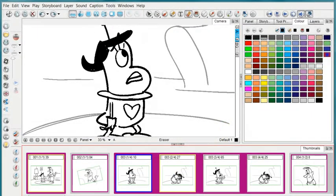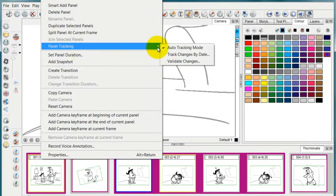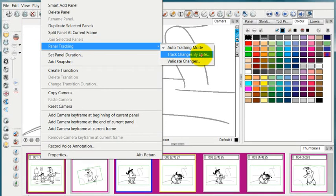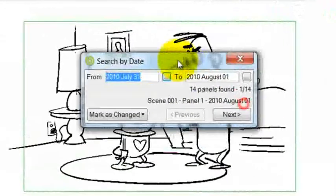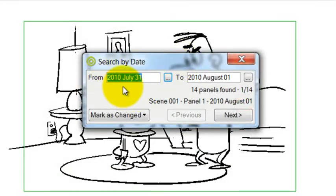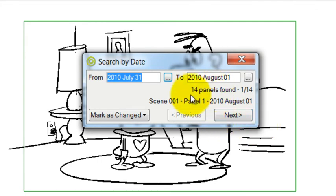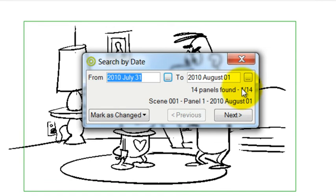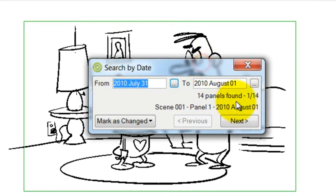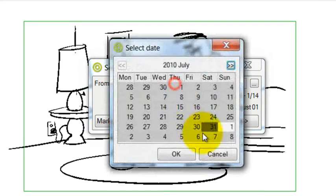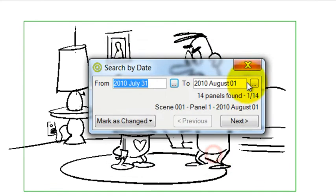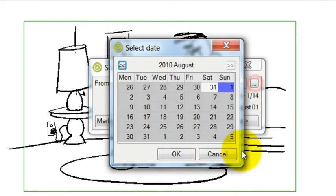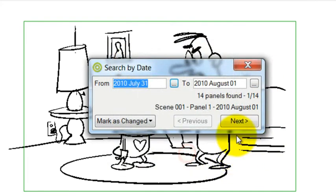You can also track these changes by date. If you go to storyboard and panel tracking, track changes by date, then you can actually search by the date that people have worked on this project and then find the panels. In this case, all of these panels were changed during this date range. But in any case, you have the opportunity to change your date range and track panel changes by date also.